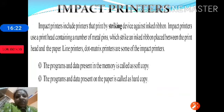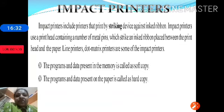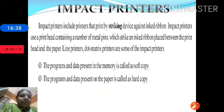To recap: if data is stored in computer memory, it is called a soft copy. If the same data is printed on paper or a sheet, we call it a hard copy.